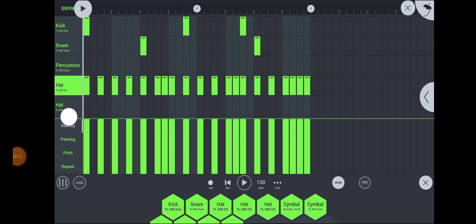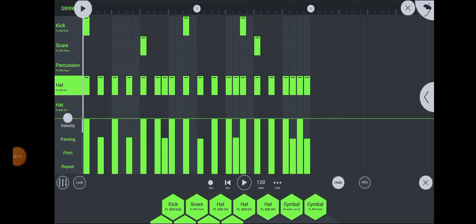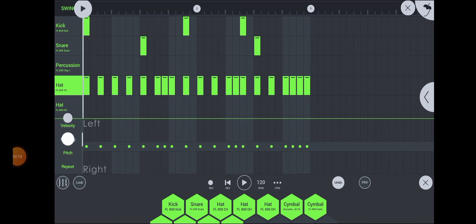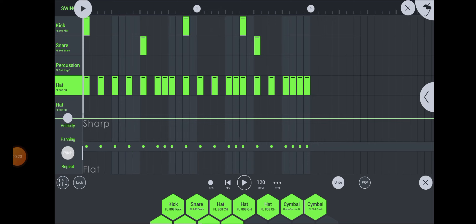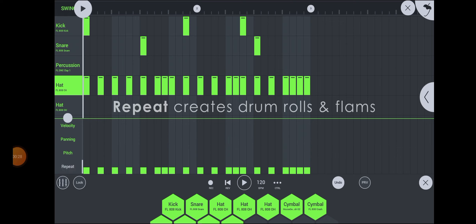Drag the handle to reveal the graph editor. Here you can edit velocity, panning, pitch, and repeat value.